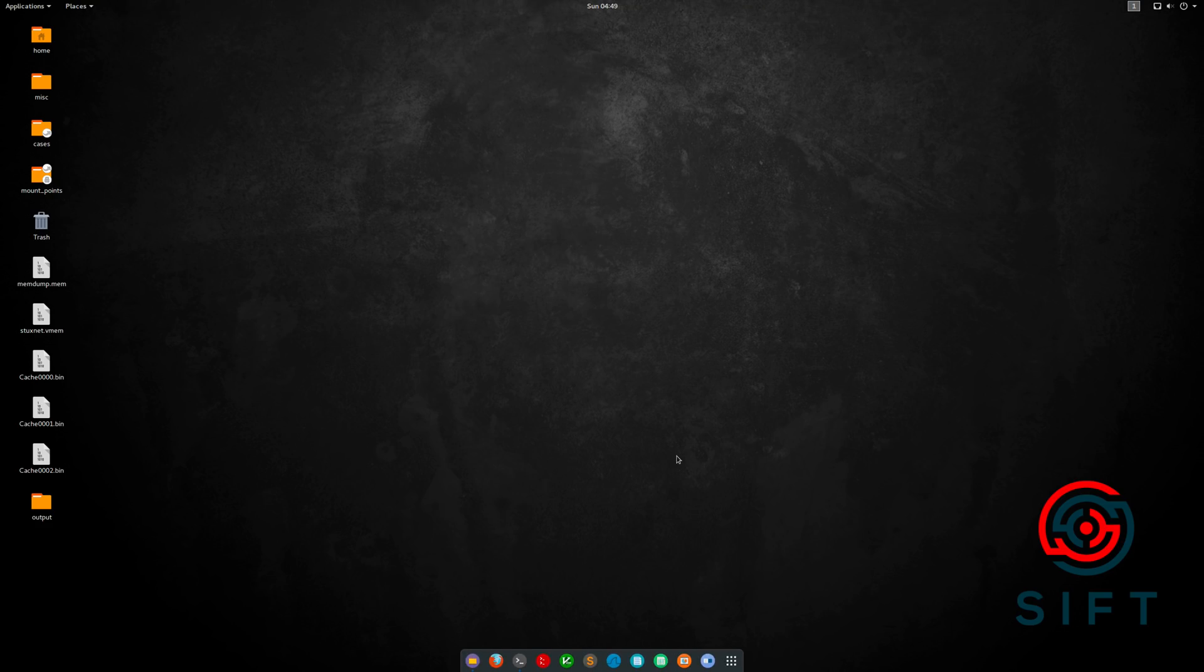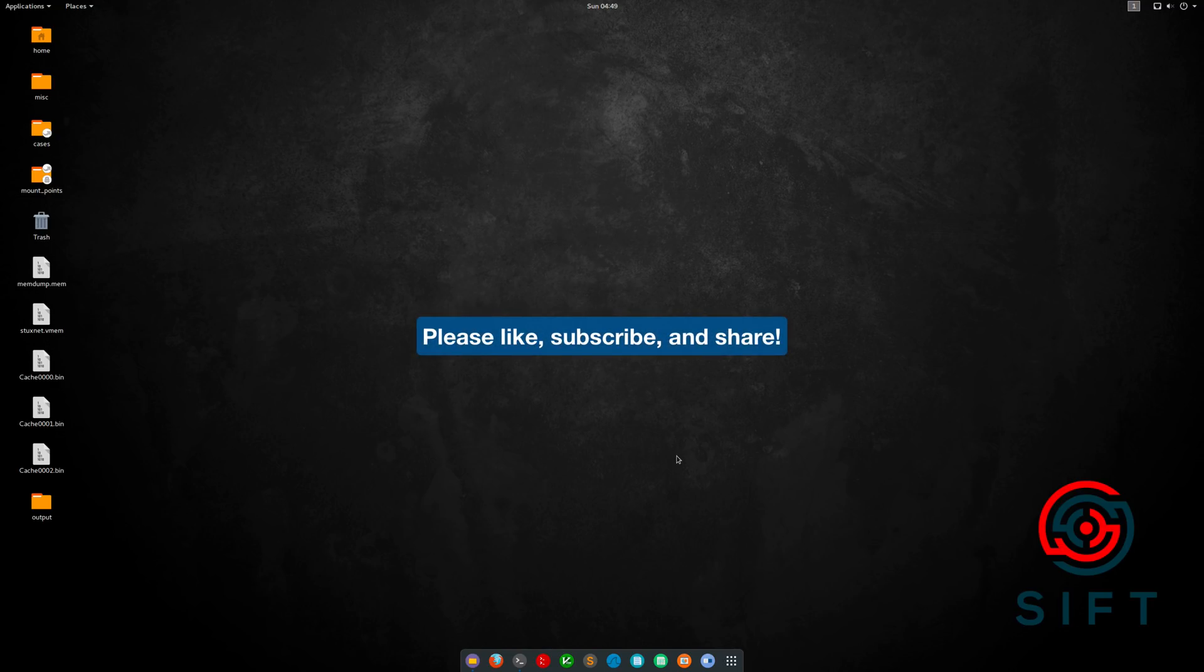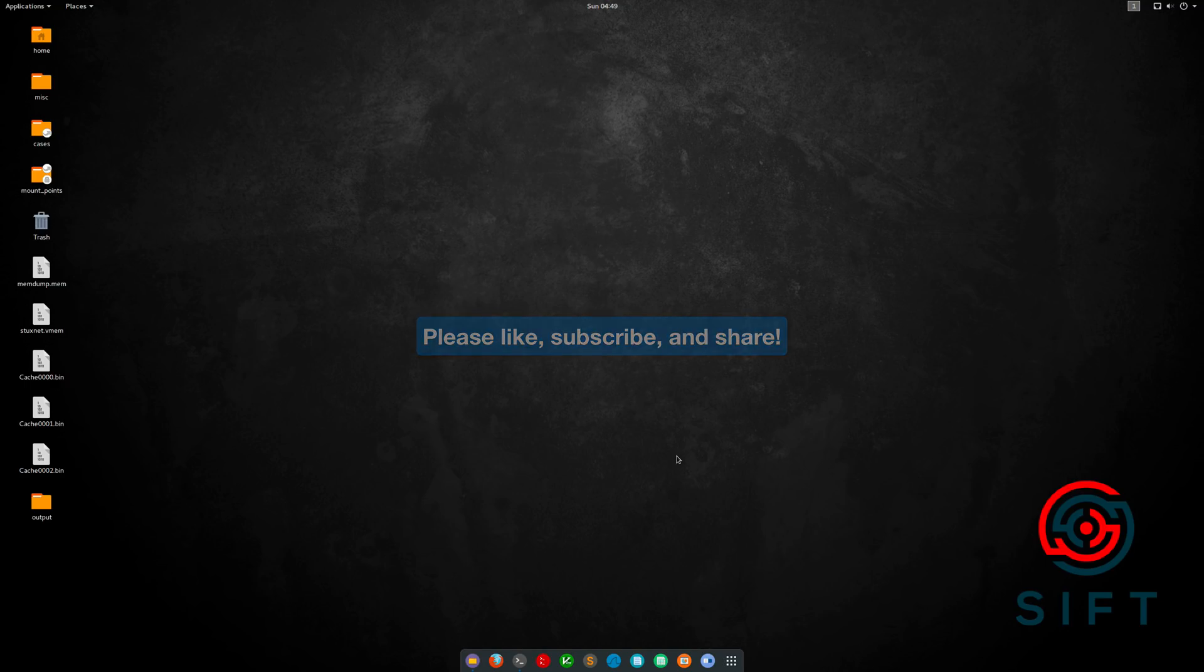As always, I would like to thank you for taking the time out of your day to watch this. Please do like, subscribe to the channel if you haven't already, and share these videos with anyone that may find them to be of interest. And I will see you in the next video.